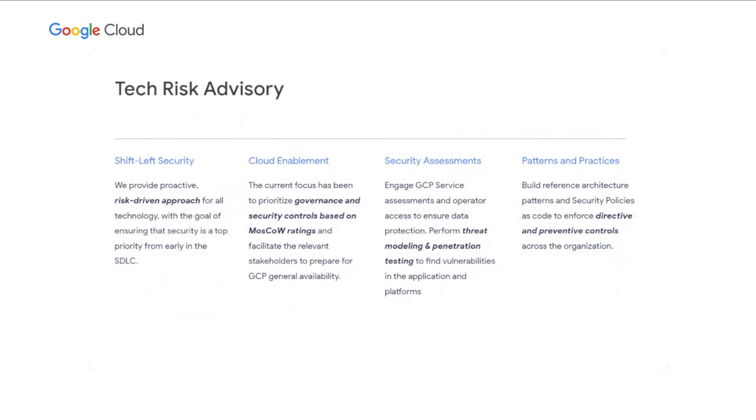Thanks Ming. Hello everyone. I'm Karthik Ramamurti, part of Tech Risk Advisory within Goldman Sachs. Tech Risk Advisory is the agent of shift left security. We engage with all business units within Goldman, covering a wide range of technologies to ensure security is prioritized early in the SDLC process.